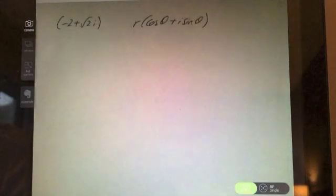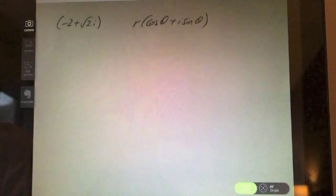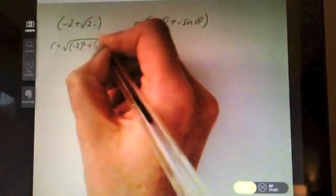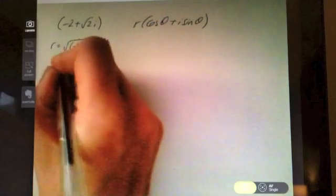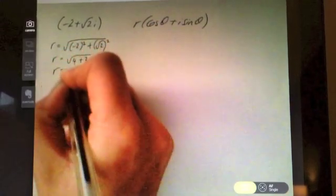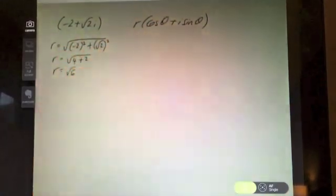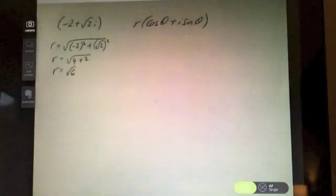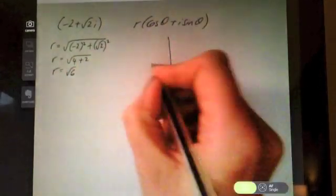Let's try another example — now put this complex number into polar form. Pause the video and see how far you can get. Finding the modulus first gives √(4+2) = √6.